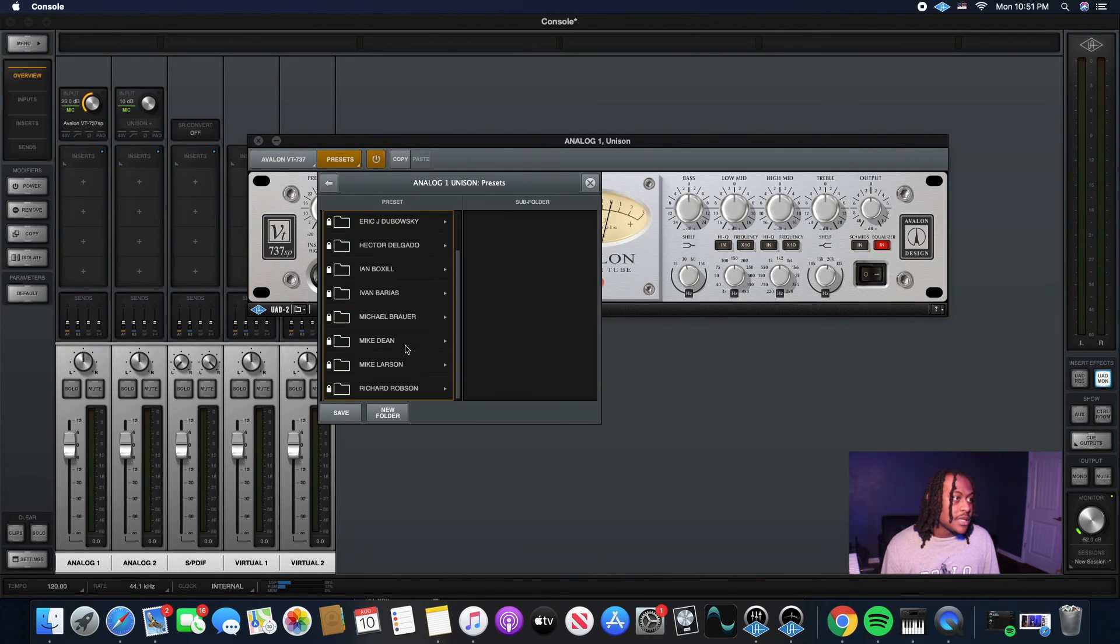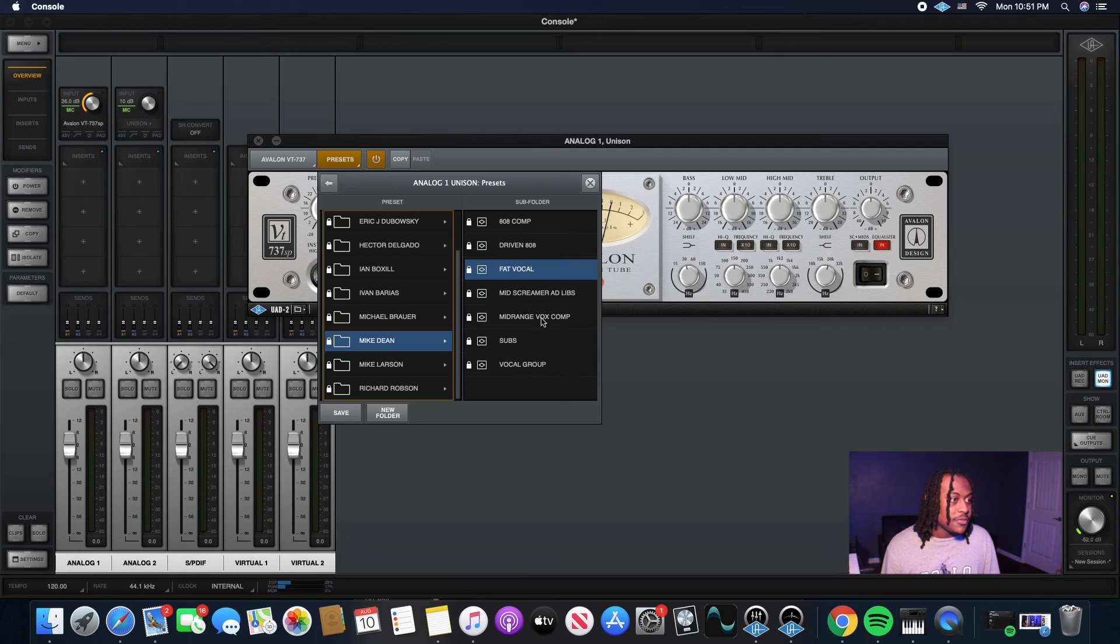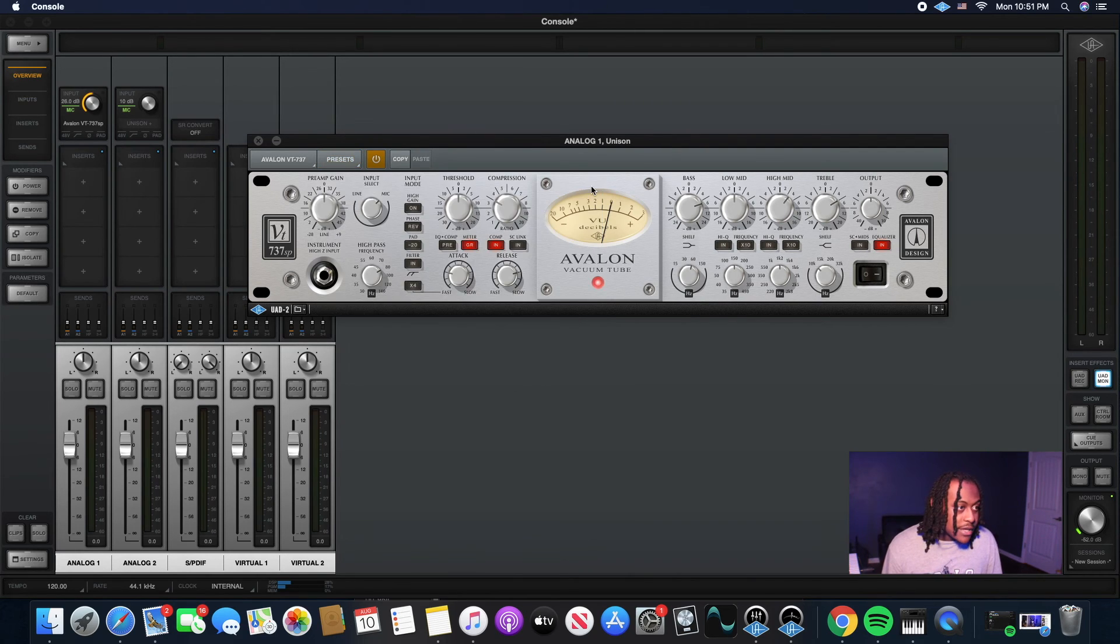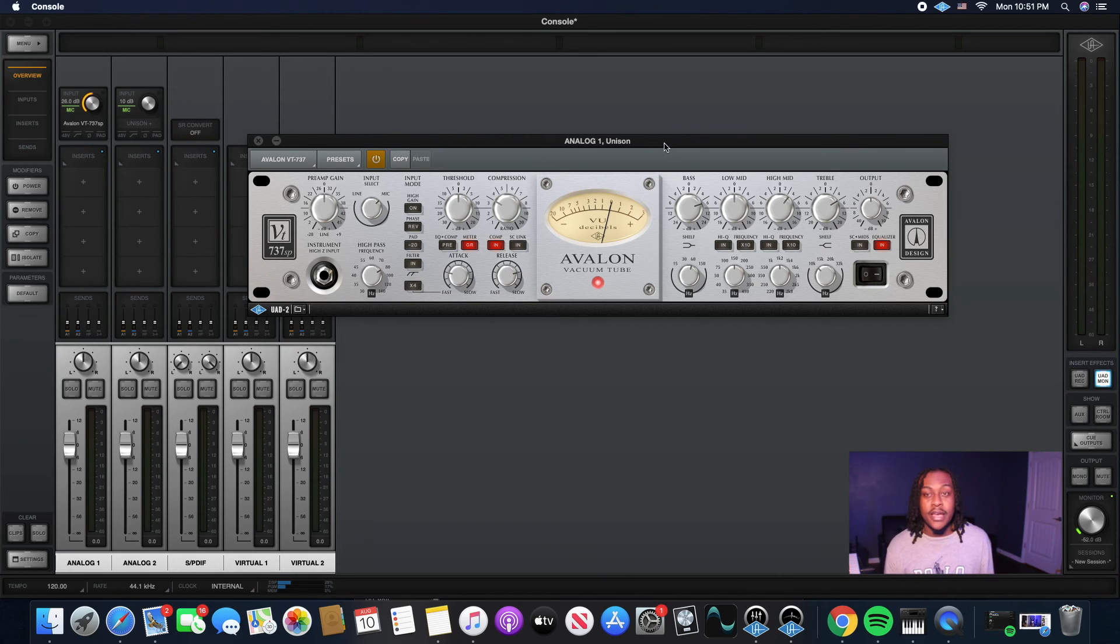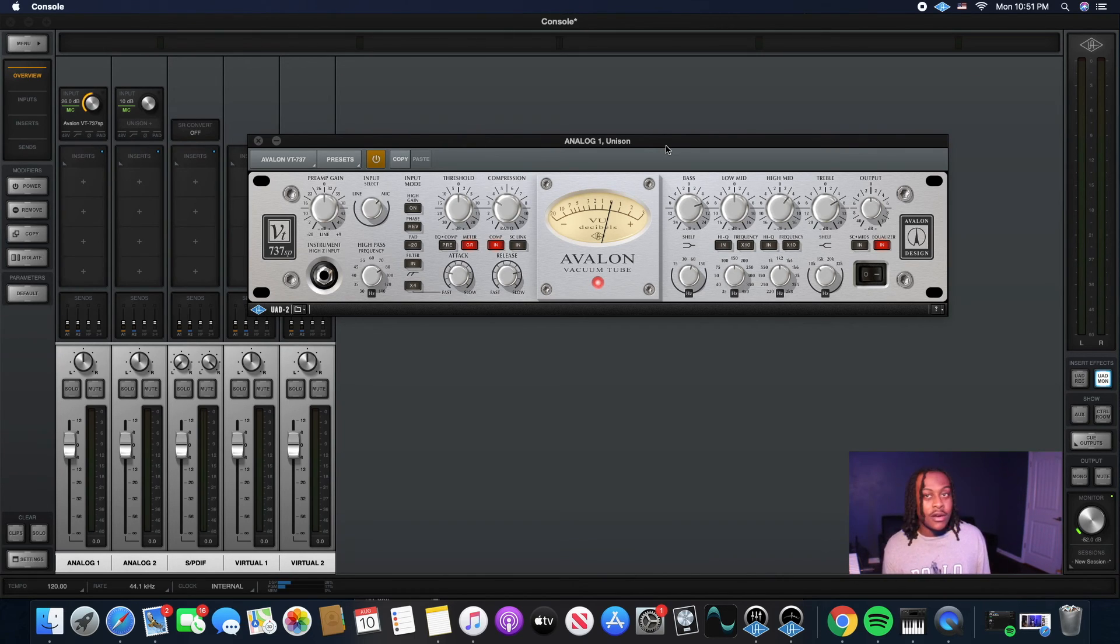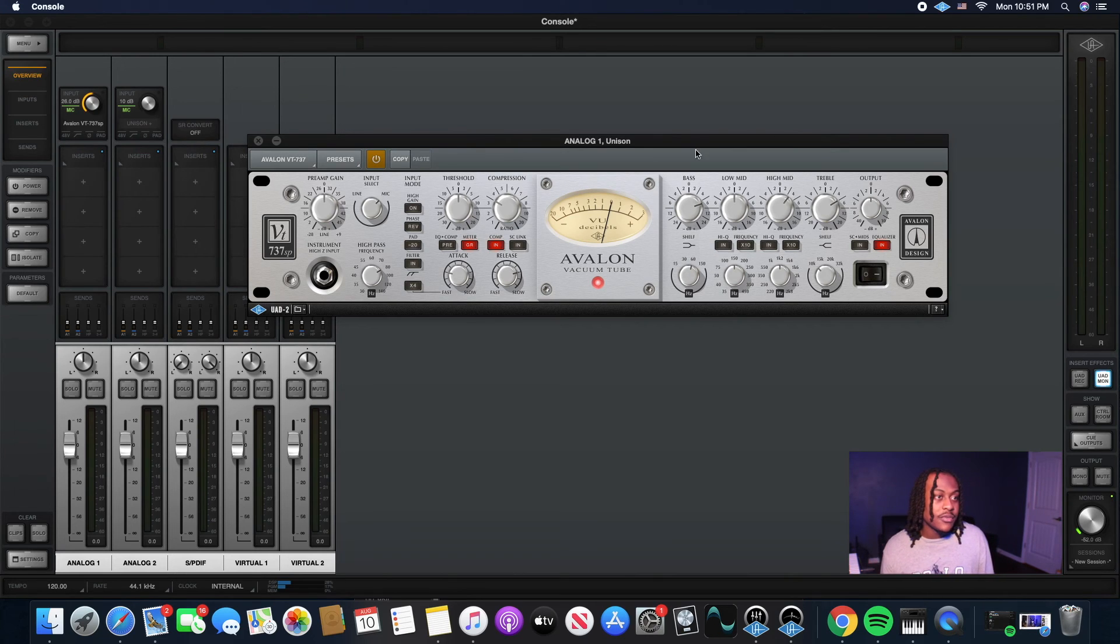So the main preset I actually use is a Mike Dean preset. He got a few of them, but I use the Fat Vocal. I've been using this preset for like the past 15 songs I've recorded. And not even just recording me, other artists I've recorded. Love the preset. Love the way it sounds.